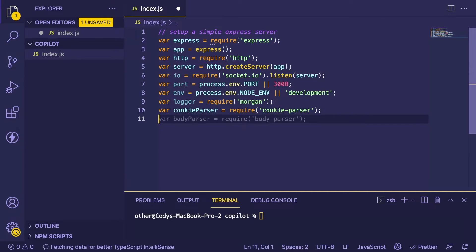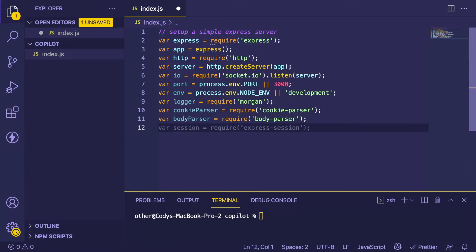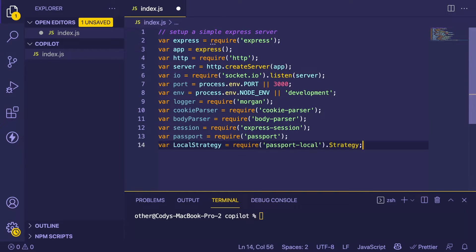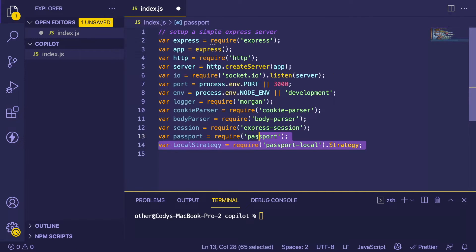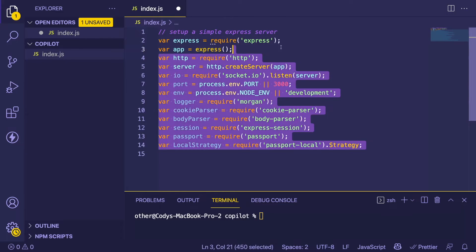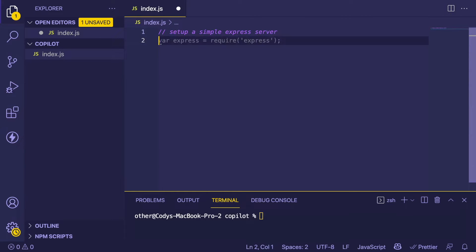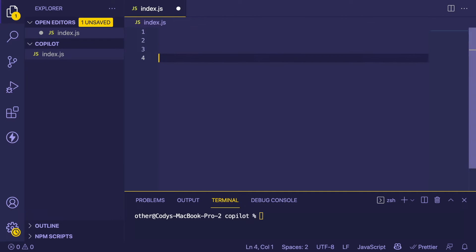It looks like it's actually setting up a ton of stuff. This is more than I would want for a simple Express service, so I'm going to take a step back. Maybe we can refactor what we're doing here.